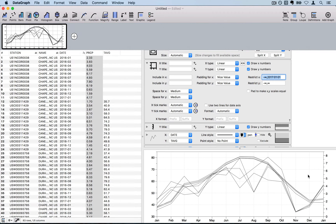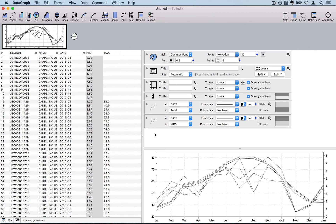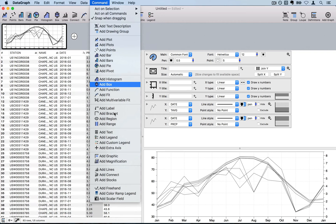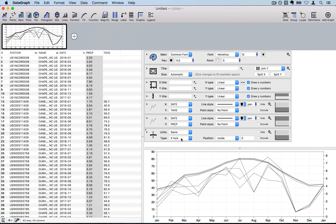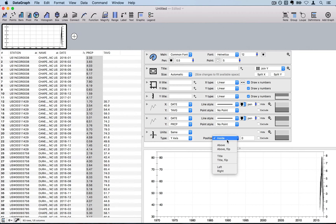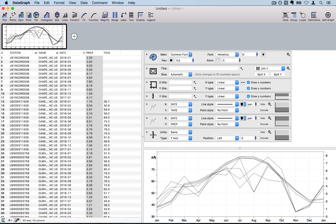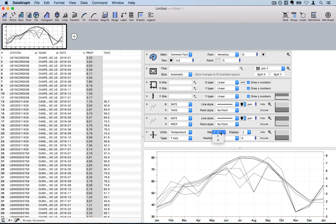Now I'll customize the y-axes using an extra axis command, which lets me change the display units without altering the underlying data. Under 'Add Extra Axis' for the y-axis, positioned on the left, I'll use the special temperature conversion setting to change the display from Fahrenheit to Celsius. I also need to uncheck the default axis labels box so the original axis labels are removed.